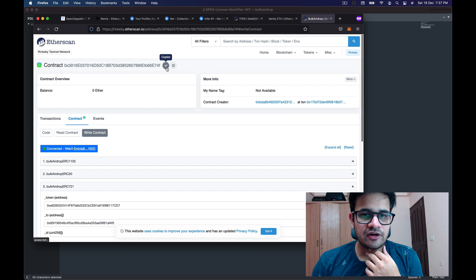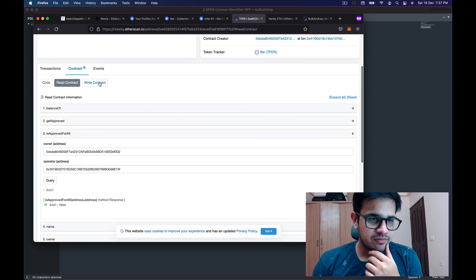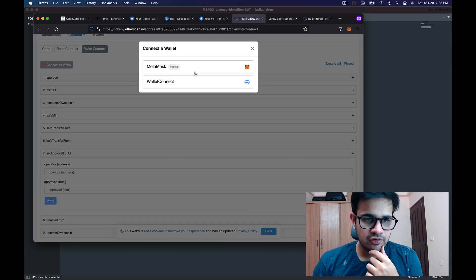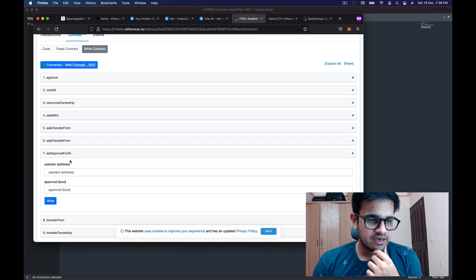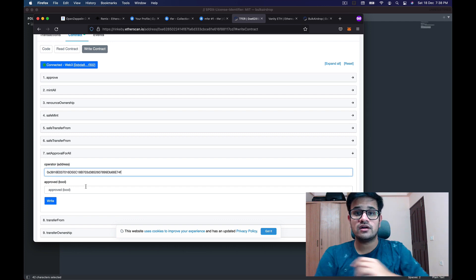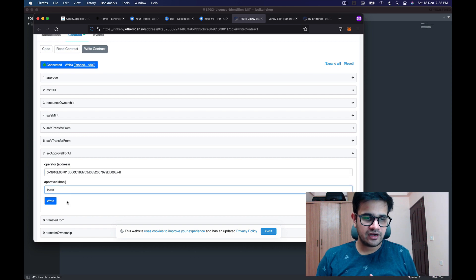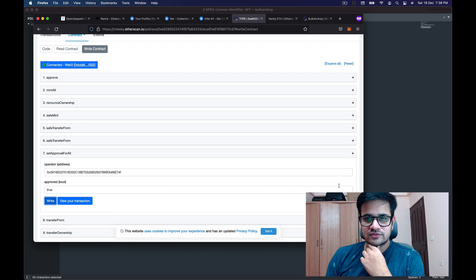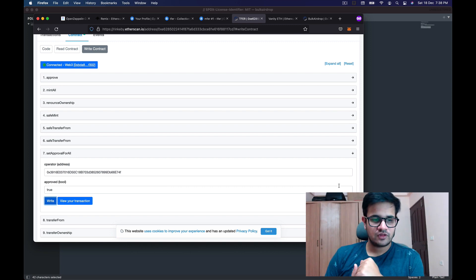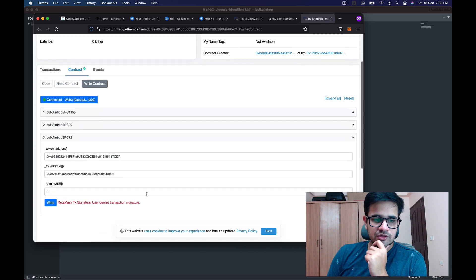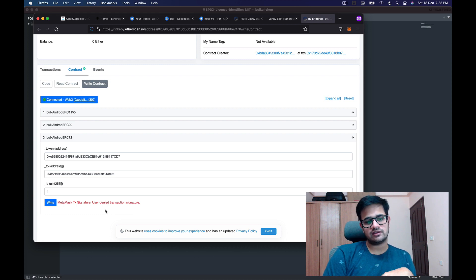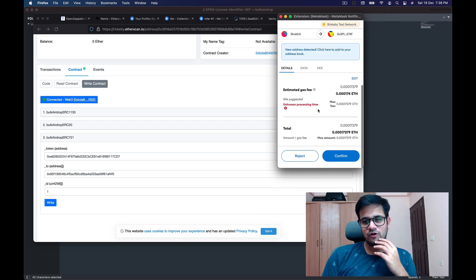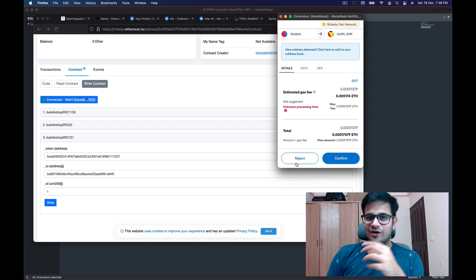Now I copy the smart contract address, go back to the Tuffers contract, click on Write Contract, and I want to call the setApprovalForAll method. After connecting, I enter the operator's address — which is the bulk airdrop smart contract — and in the approved field I write true. I click Write, the transaction pops up, I confirm it, and now I just need to wait. Once confirmed, I click Write on the airdrop and the error is gone — just like that.